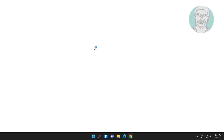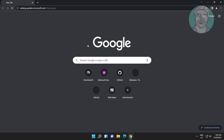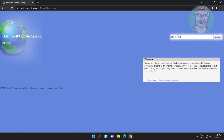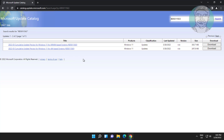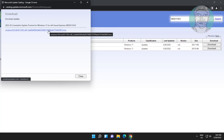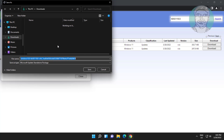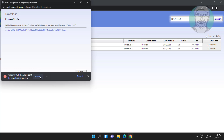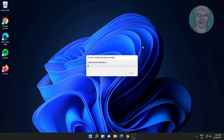Third method: open any browser, copy the command from the description and paste the KB number and search. Click Download, then click Yes to continue.